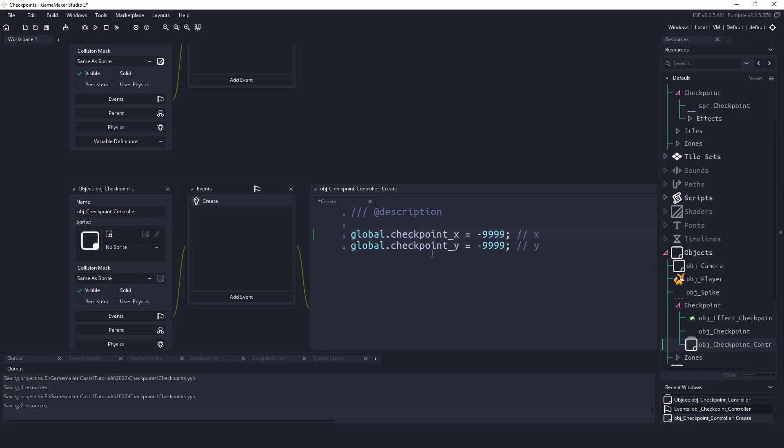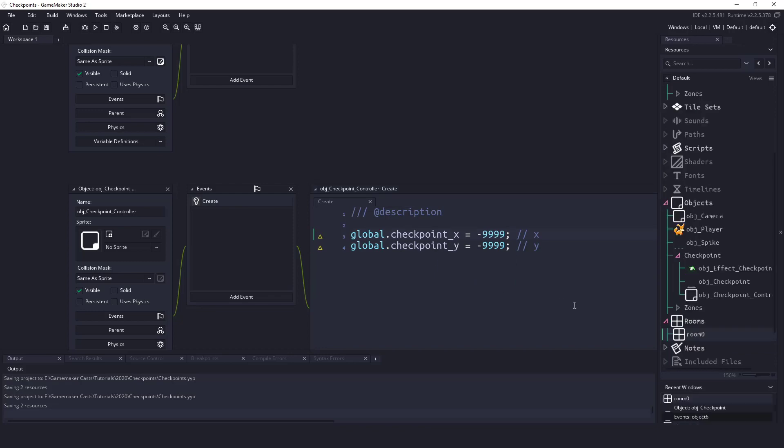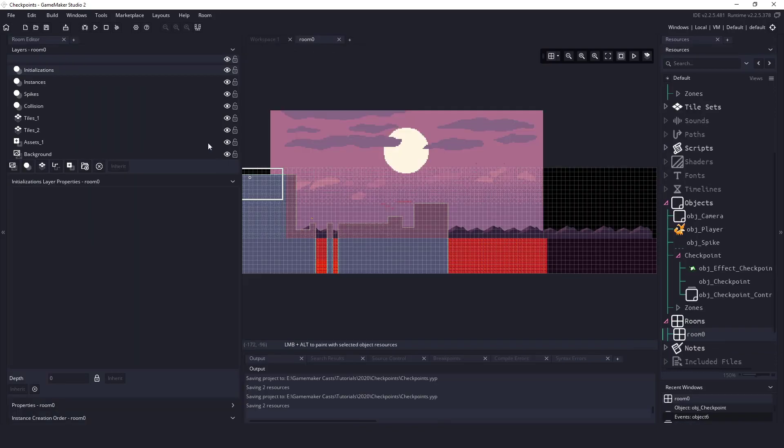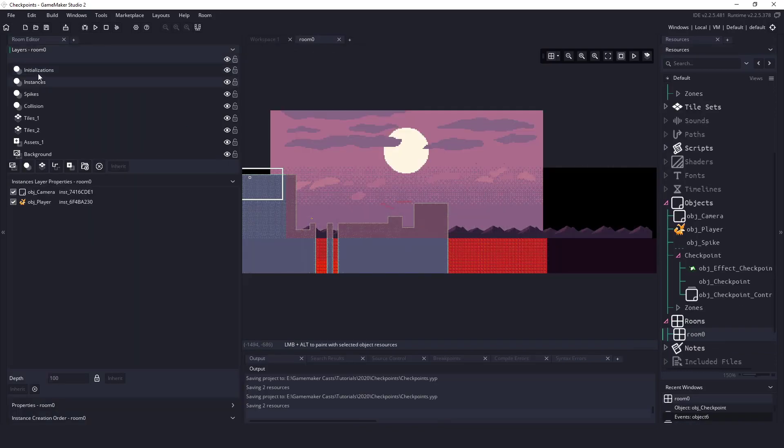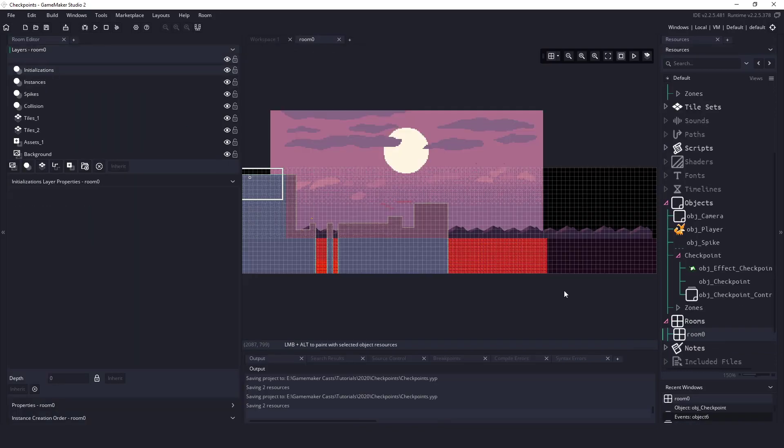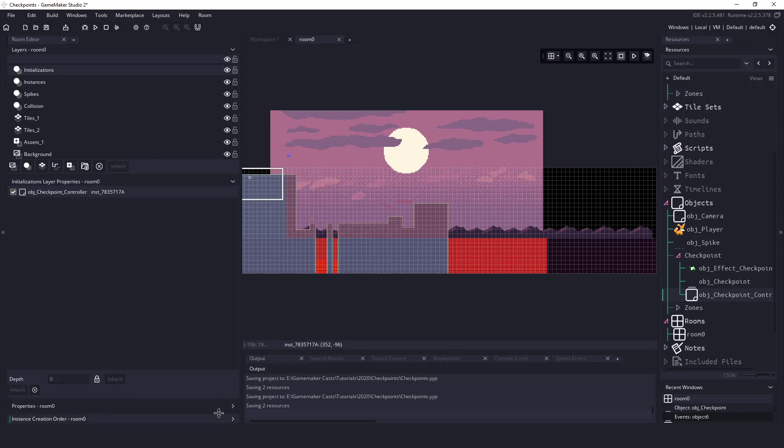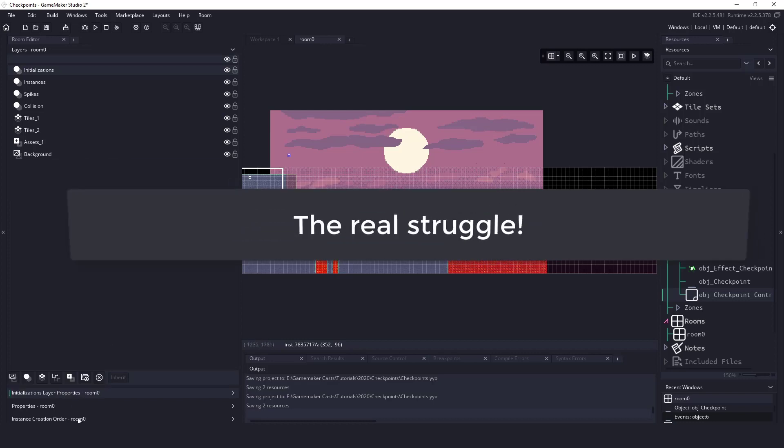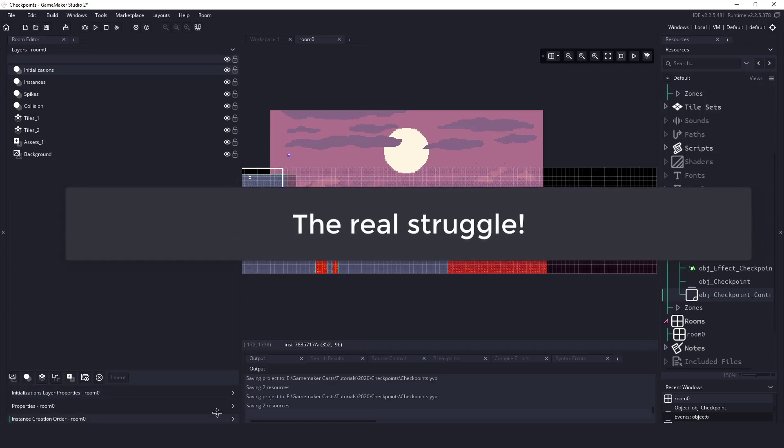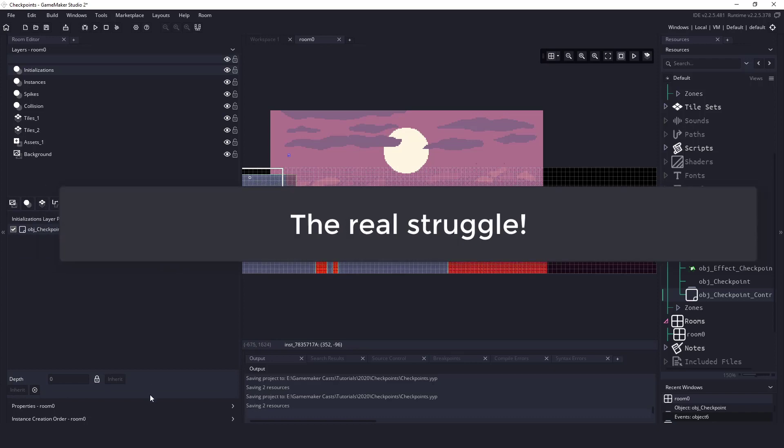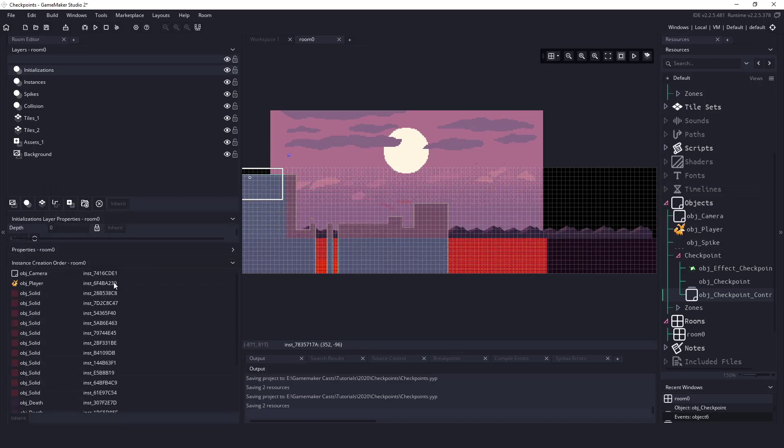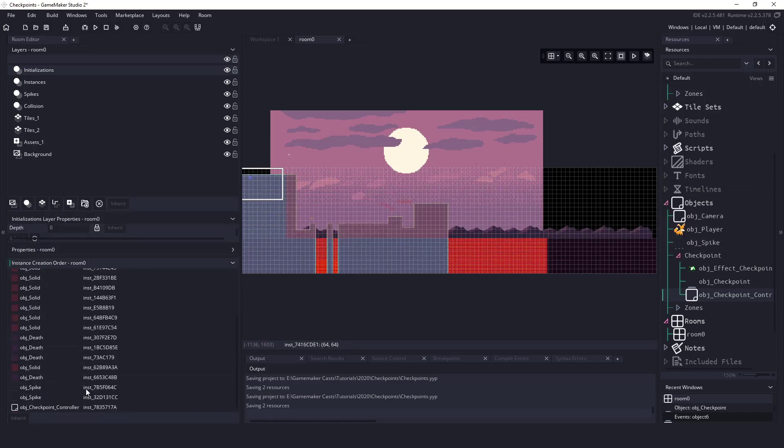Okay, so in here we only have one Create event. What we're going to do is go into our room, and in the initializations we're going to drop our checkpoint controller in there. Basically I just want the checkpoint controller to create that guy first.